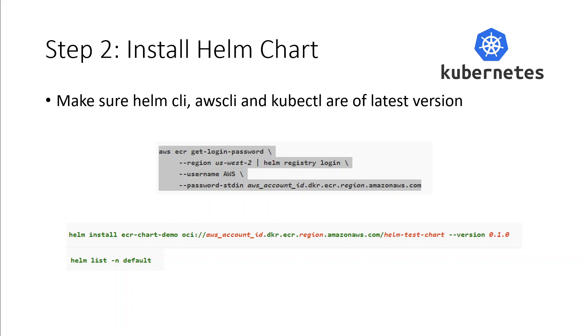Once that's done, you should authenticate your Helm client to the Amazon ECR registry where your Helm charts will be hosted. Authentication tokens must be obtained for each registry used and the tokens are valid for 12 hours. You can also write some sort of shell script to update them frequently.